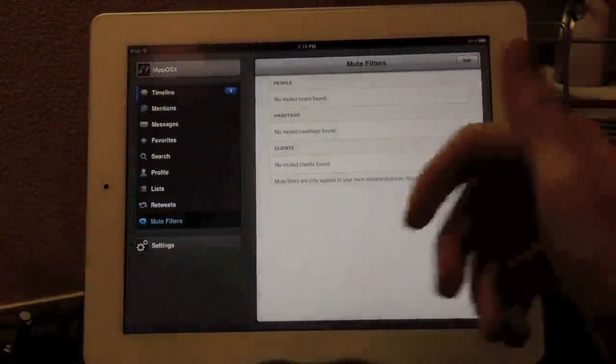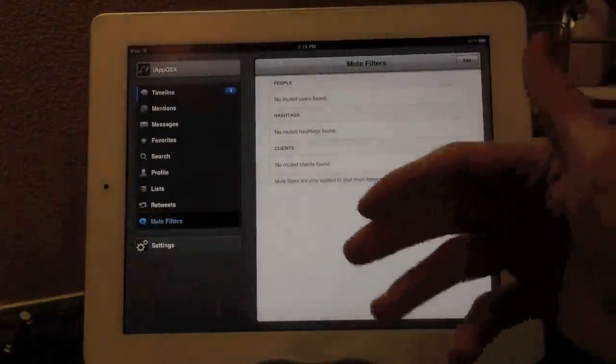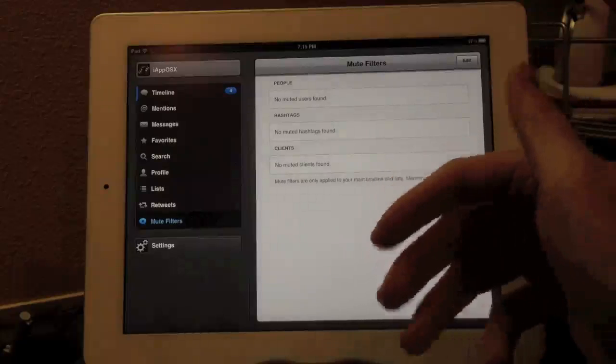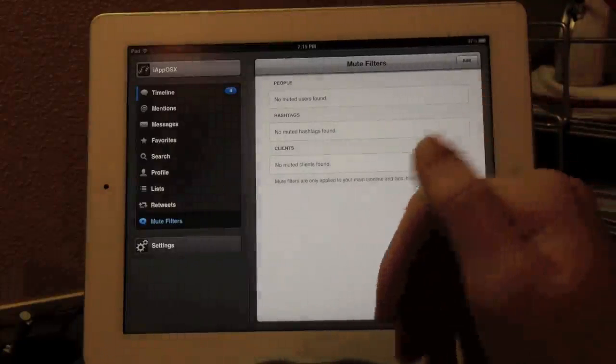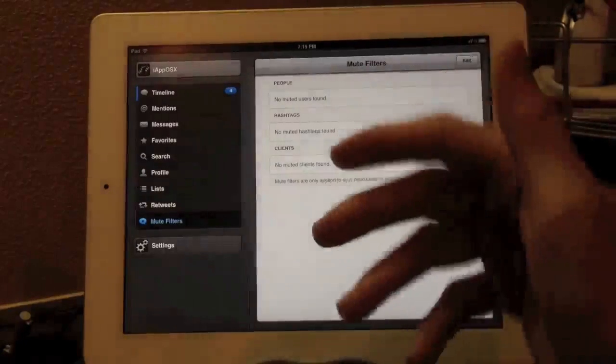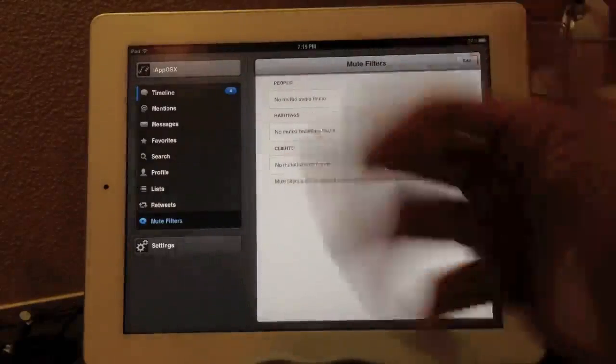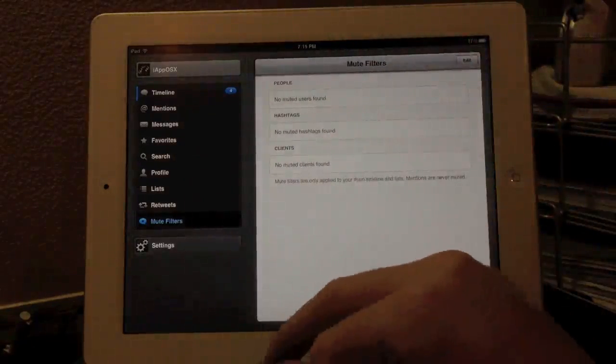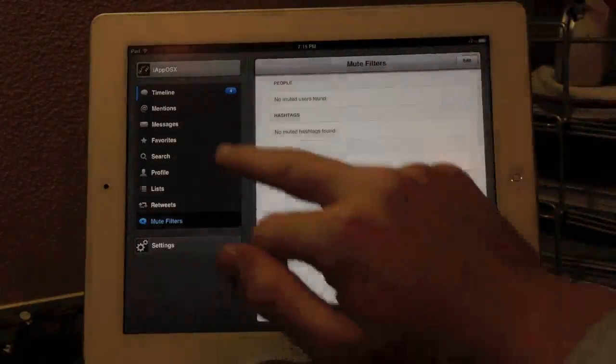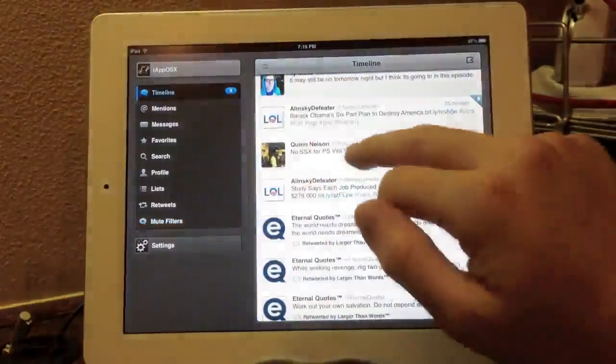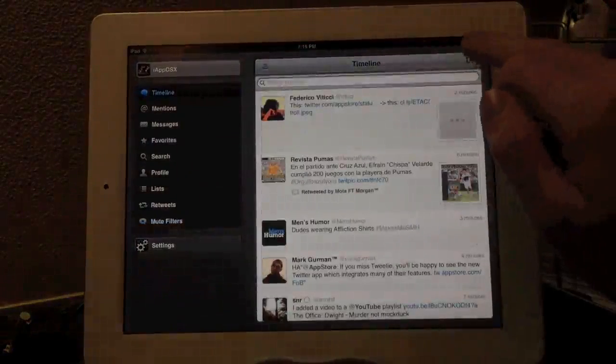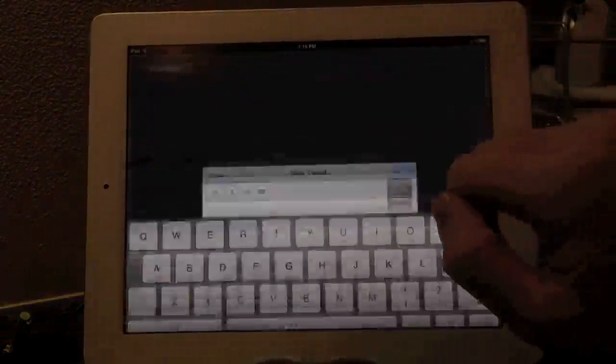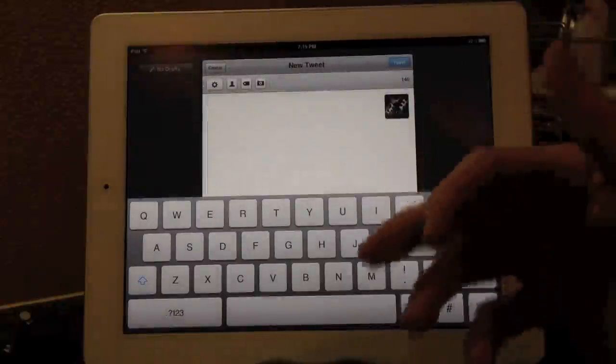Last, we have mute filters. This is one of the unique features of TweetBot. Basically, mute filter is if you have someone you don't want to unfollow, but you want to mute them for whatever reason, you can go ahead and do so within TweetBot. I'm not actually going to show you exactly how, but this is where you can manage your mute filters within the TweetBot for iPad application.